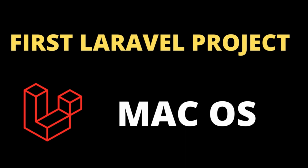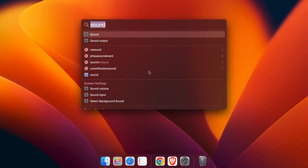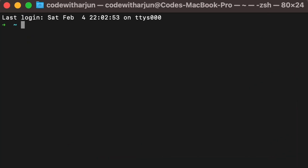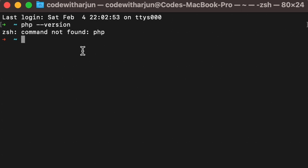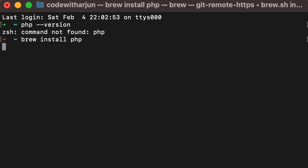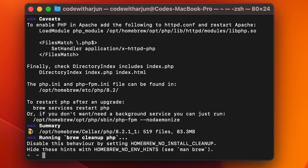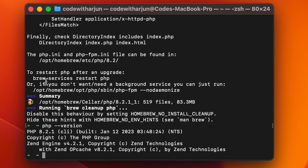The first thing you need to do is install PHP onto your system. Open your terminal and type 'php --version'. If it shows something like 'command not found', then PHP is not installed. To install PHP, type 'brew install php' and click enter. Once done, run 'php --version' again — if it shows the PHP version, it's installed successfully.